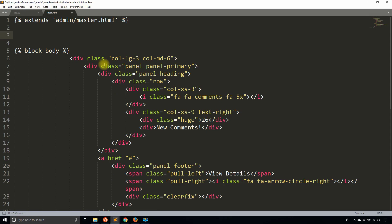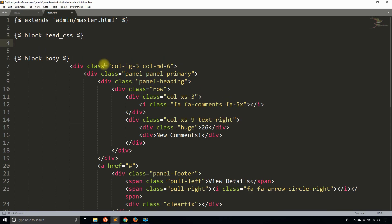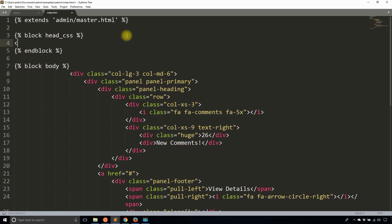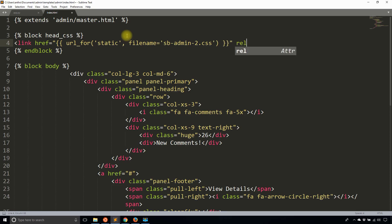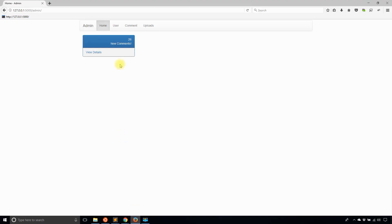I want to extend the head CSS. I'll do block head_css and then end block. Inside of this I'm going to add a CSS link. Link href is going to be url_for static. The file name is going to be sb-admin-2.css and then I can close that out, and it's going to be a stylesheet. That is the link to the CSS file that I have in my static directory.